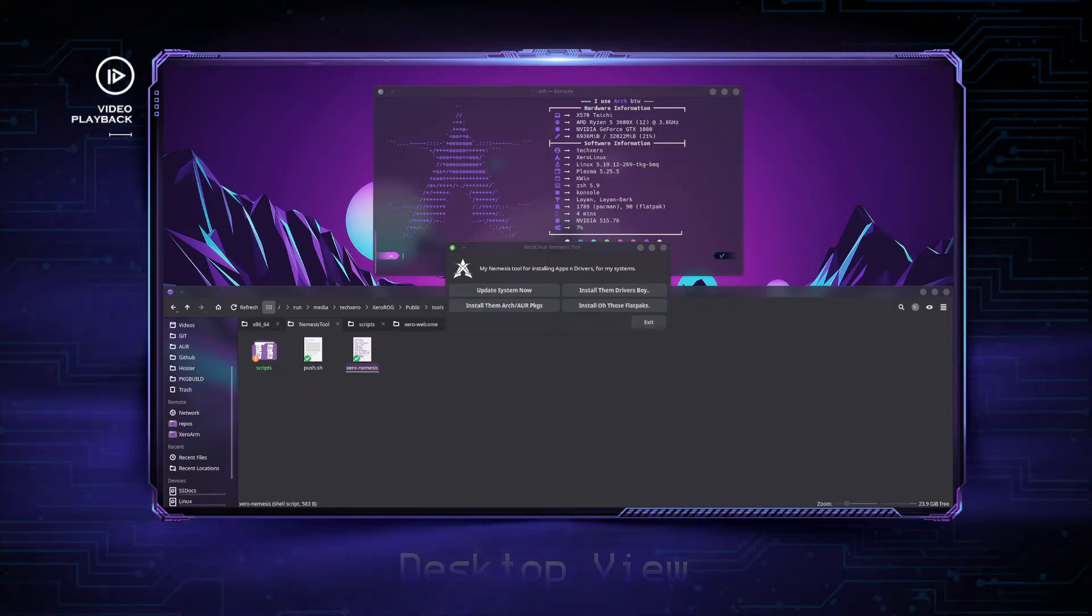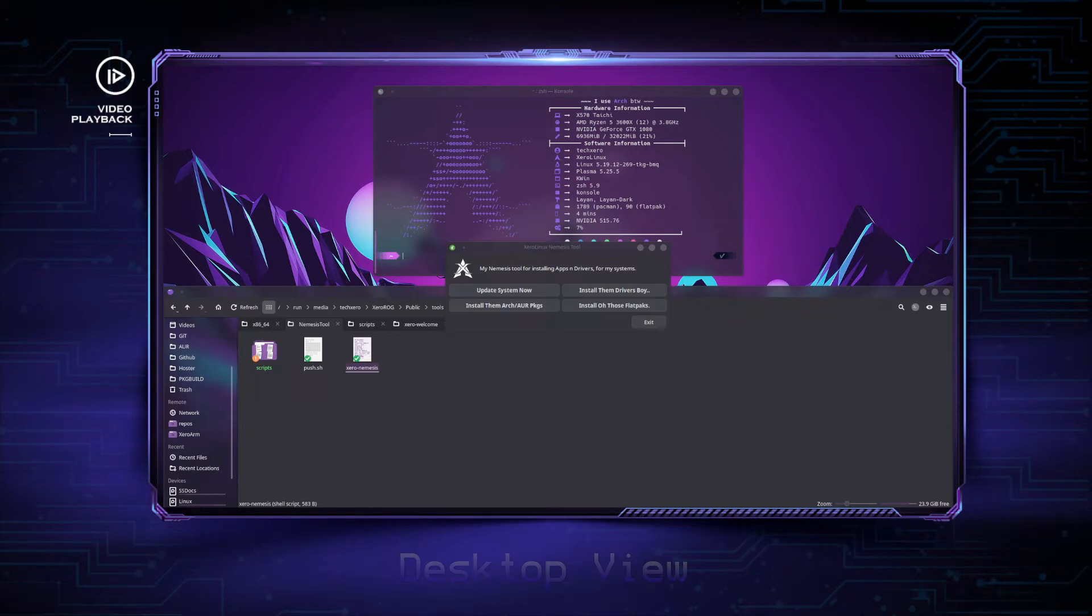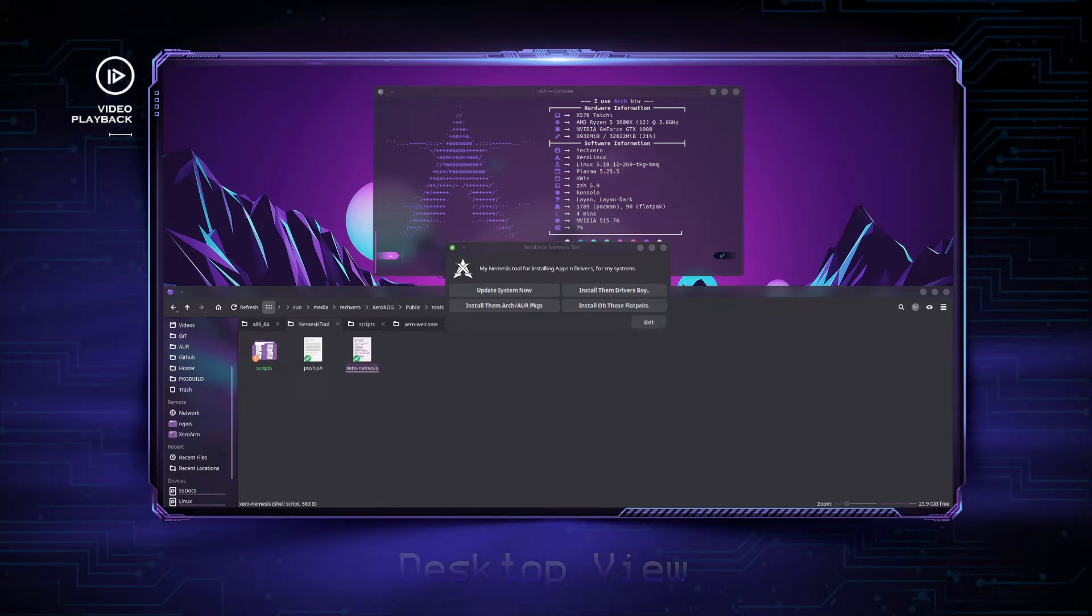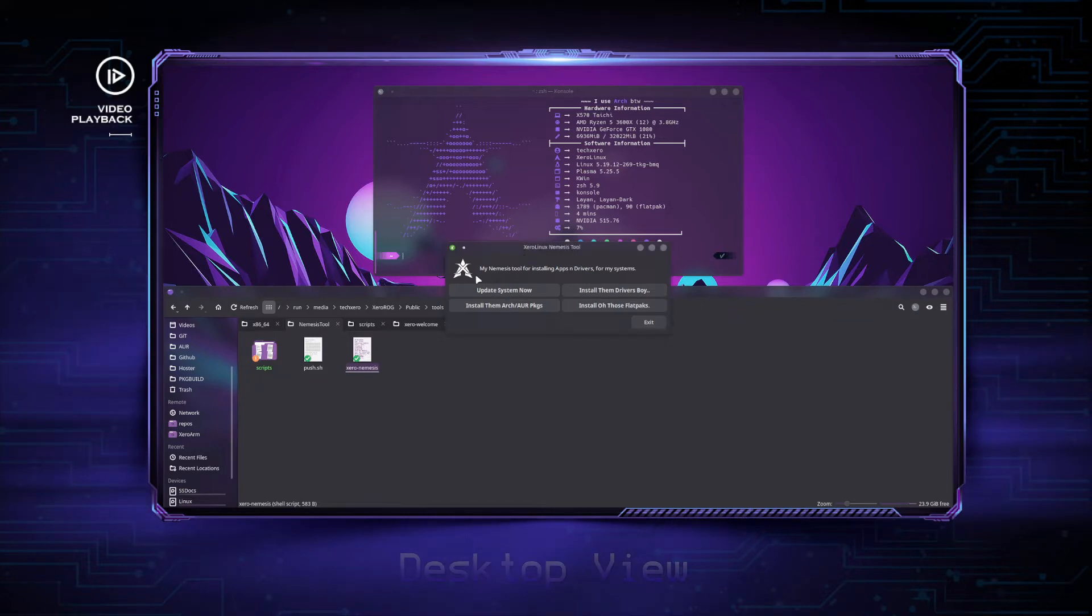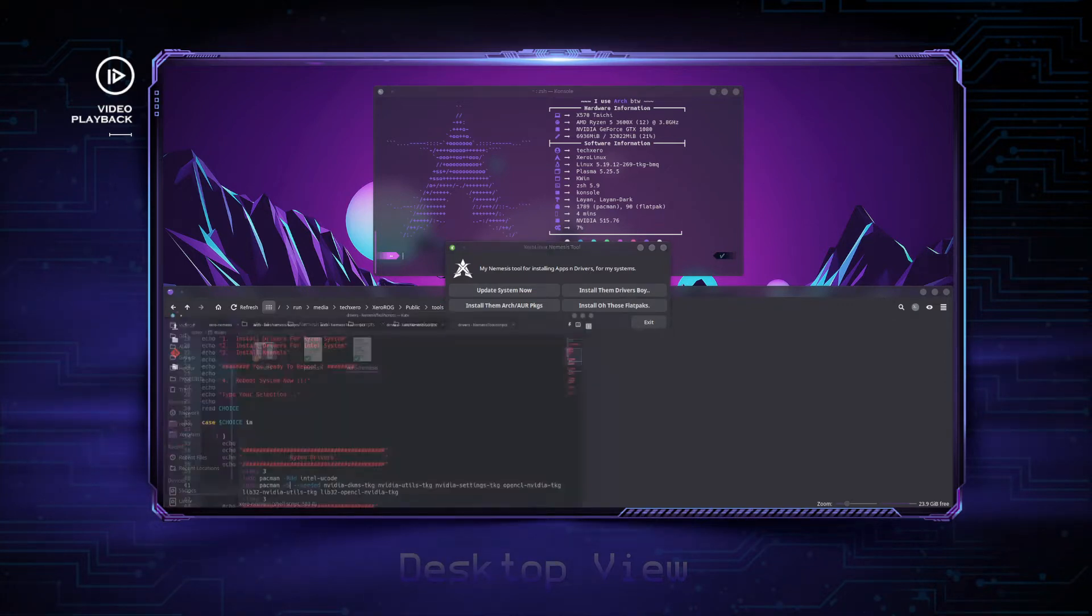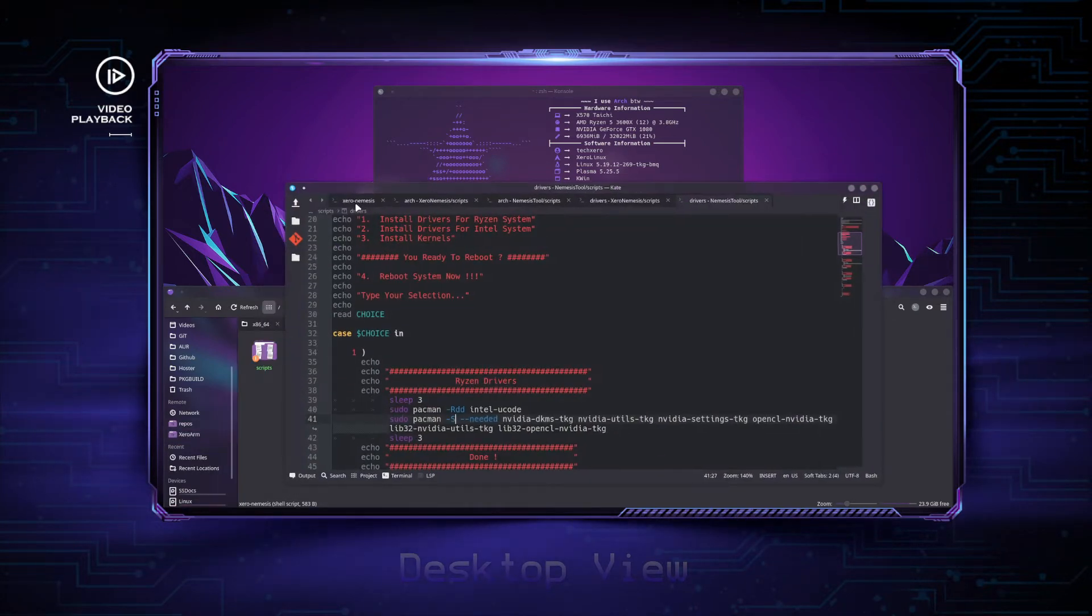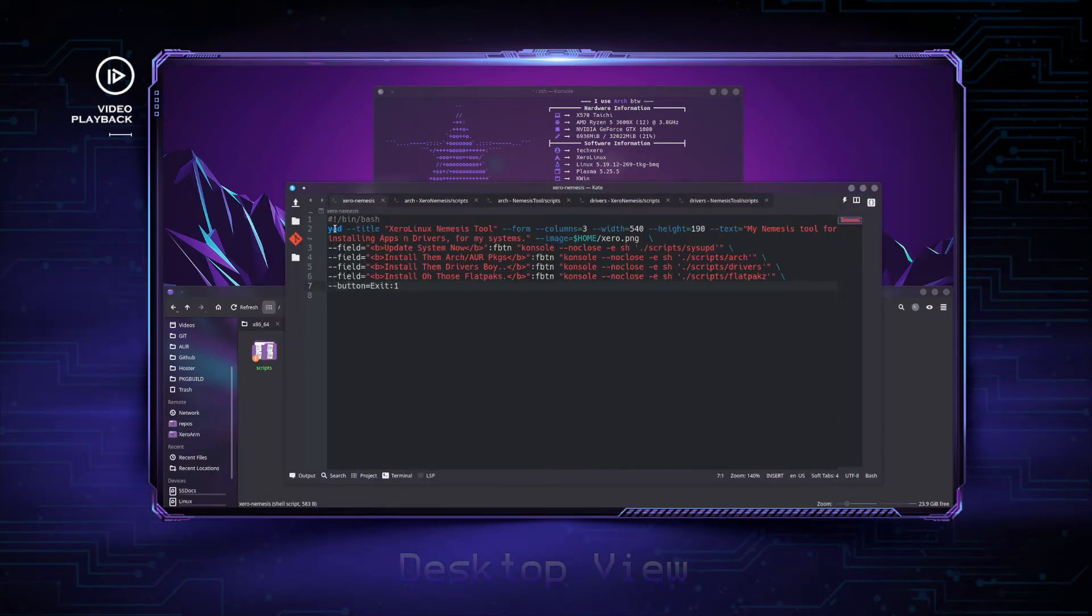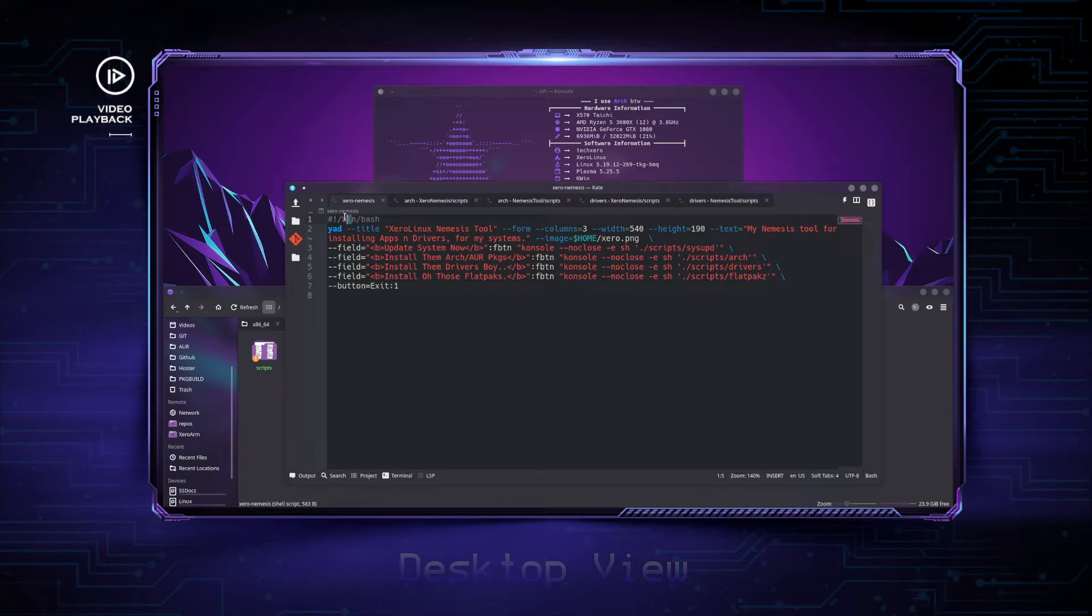If you have watched it, let's continue. I'm just going to give you a short refresher. This is the Nemesis tool for installing apps and drivers.